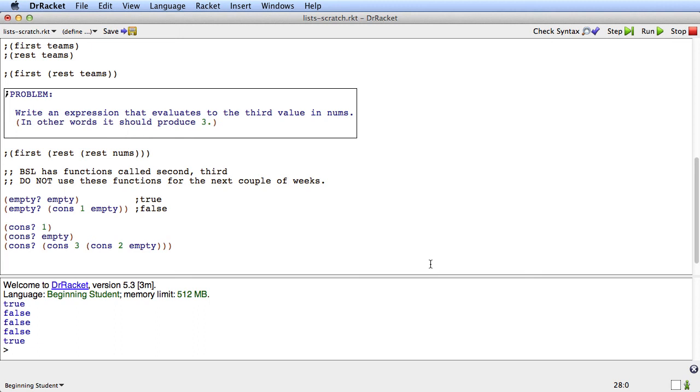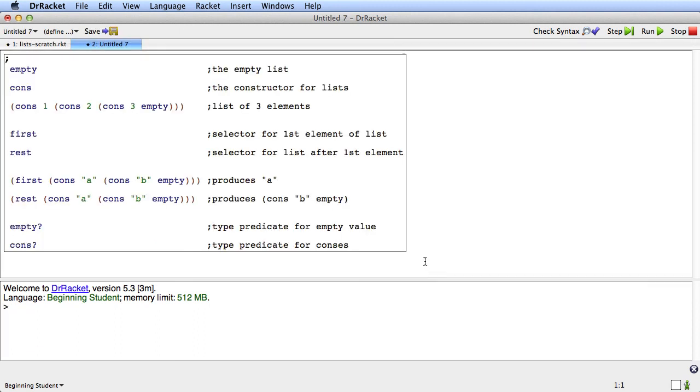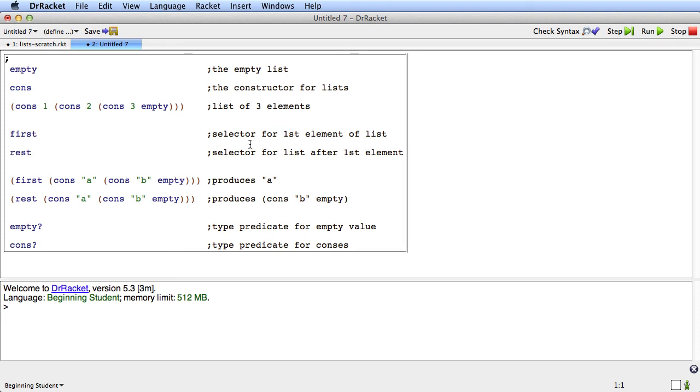So just as a quick summary, here we go. Empty is a value that's the empty list. Cons is a constructor for lists so that if we say cons 1, cons 2, cons 3 empty we get a list of three elements.